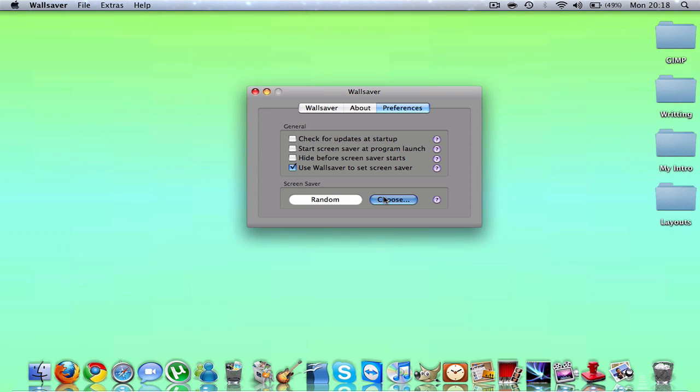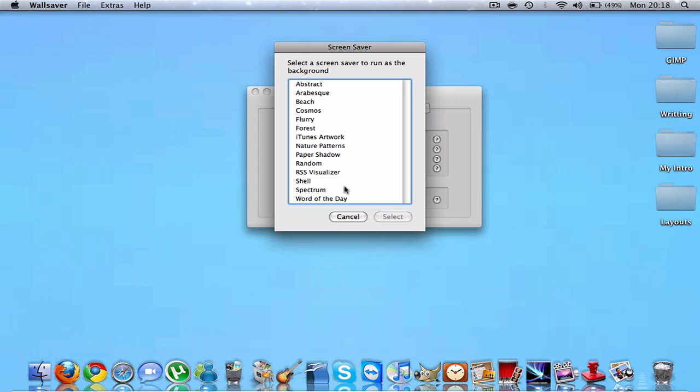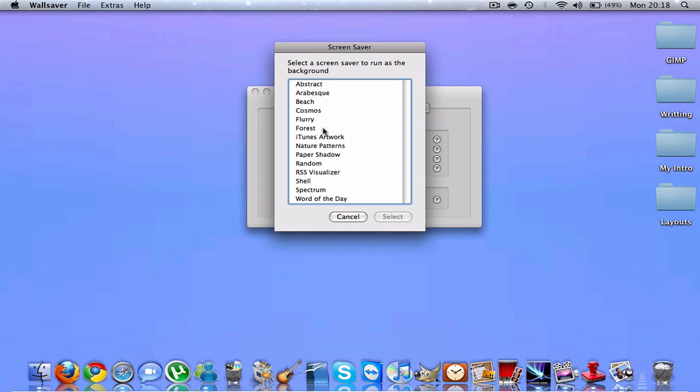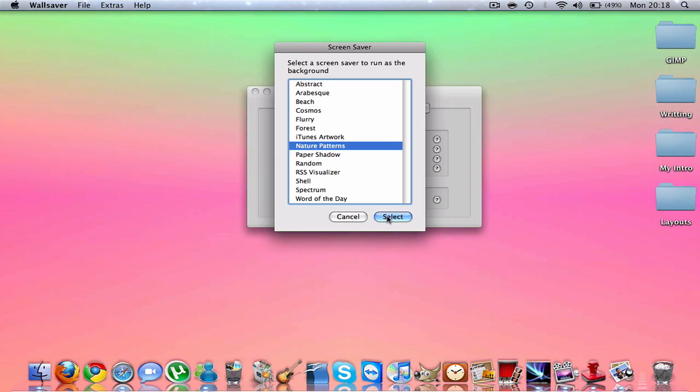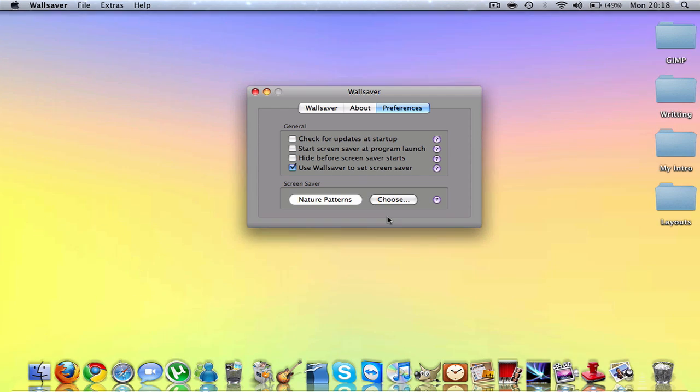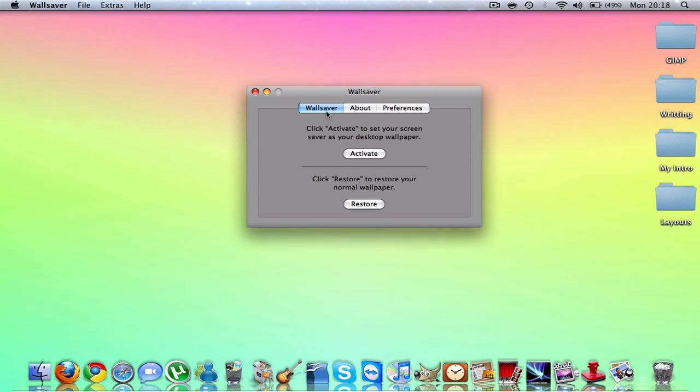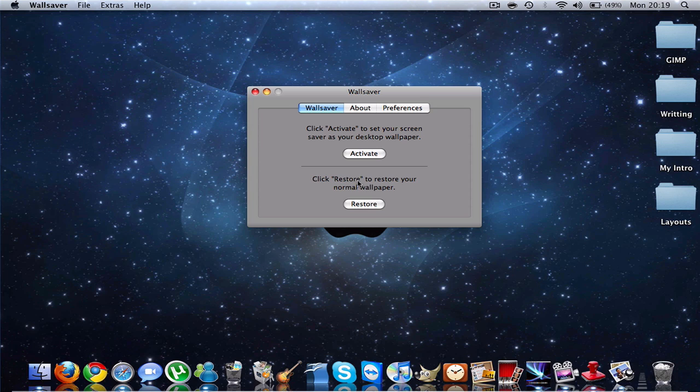It's really slow, guys. You want to see what background you would like. I want Nature Patterns. Select. Now I need to go to my Wall Saver, hit Restore, now hit Activate.